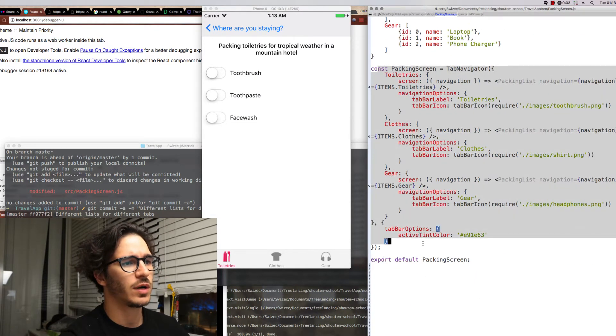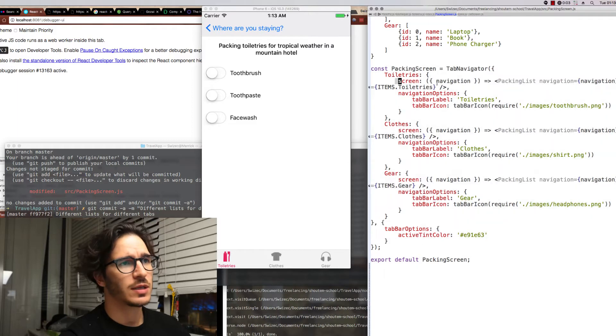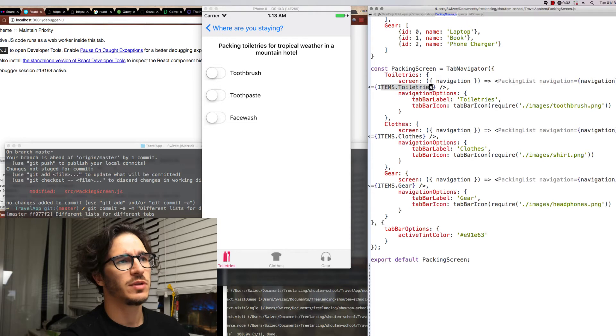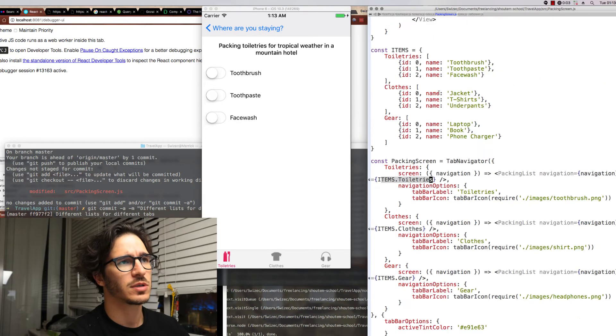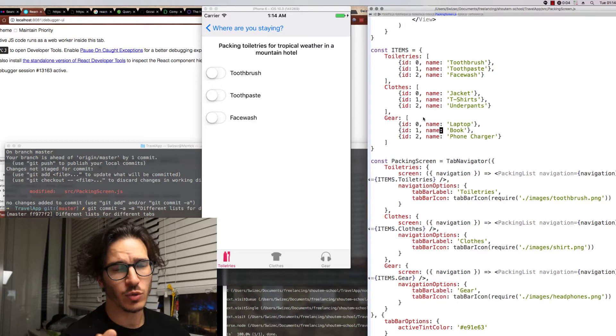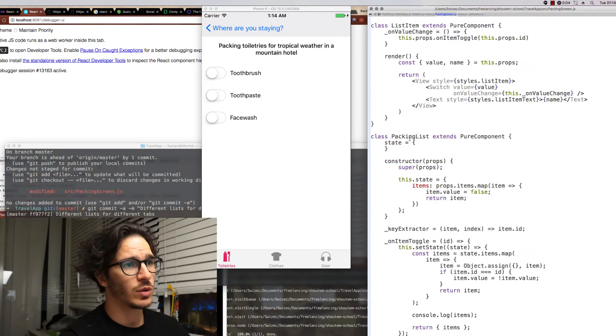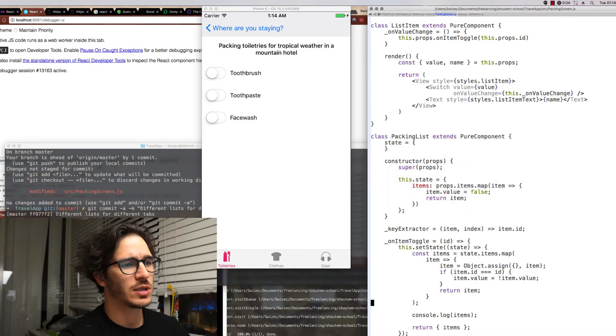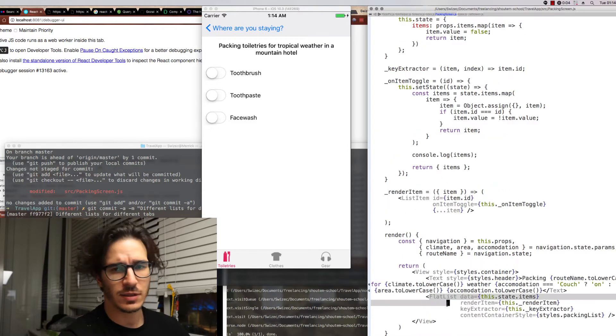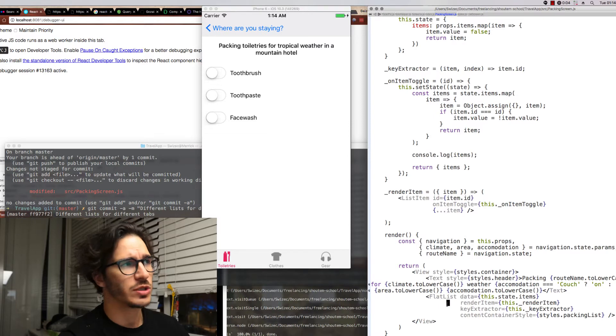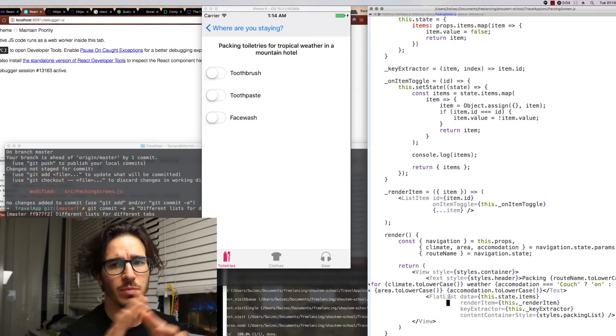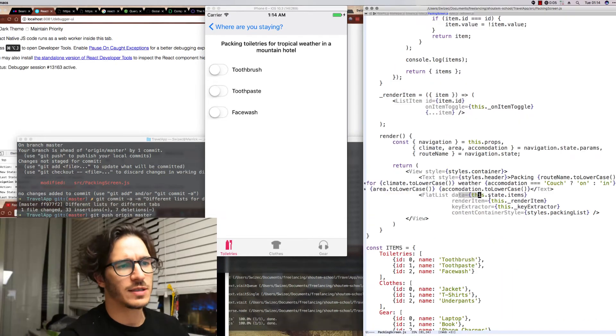Now let me show you how this is implemented. At the very bottom here we have our previous packing screen stuff except now screen is a function that calls packing list with some default items. Those default items are defined in a constant. Later on the idea would be to use Firebase or something like that to get a crowdsourced list of items. Once you have the items you put them in a packing list which uses a FlatList.